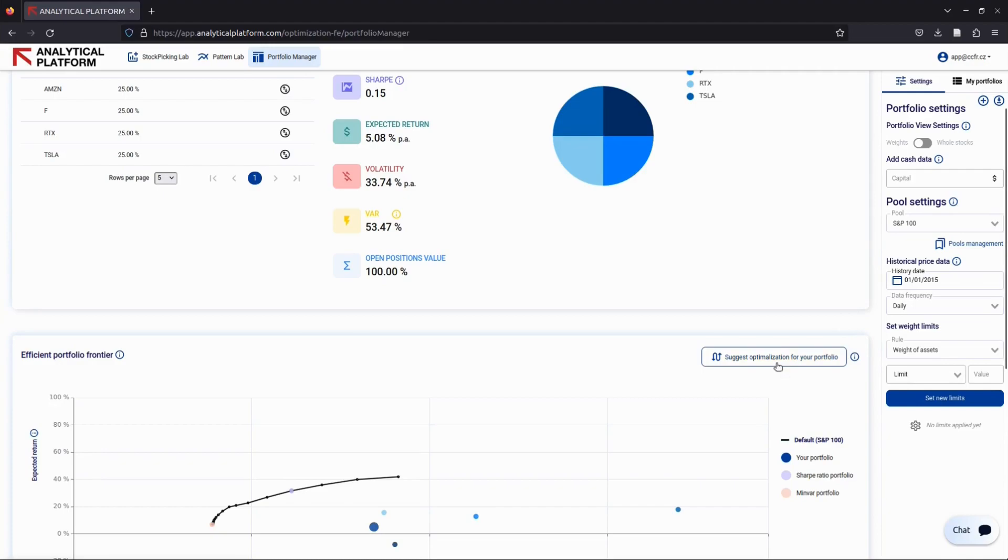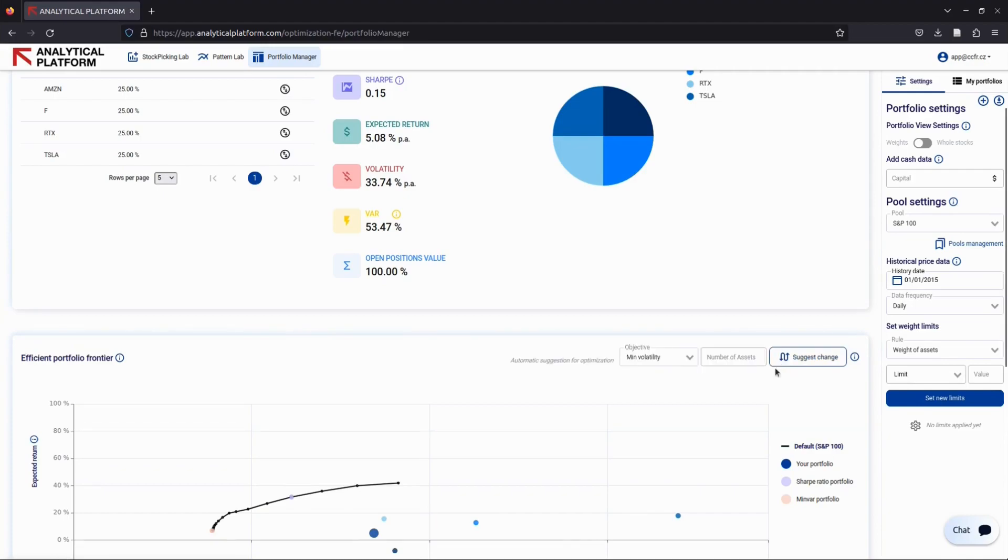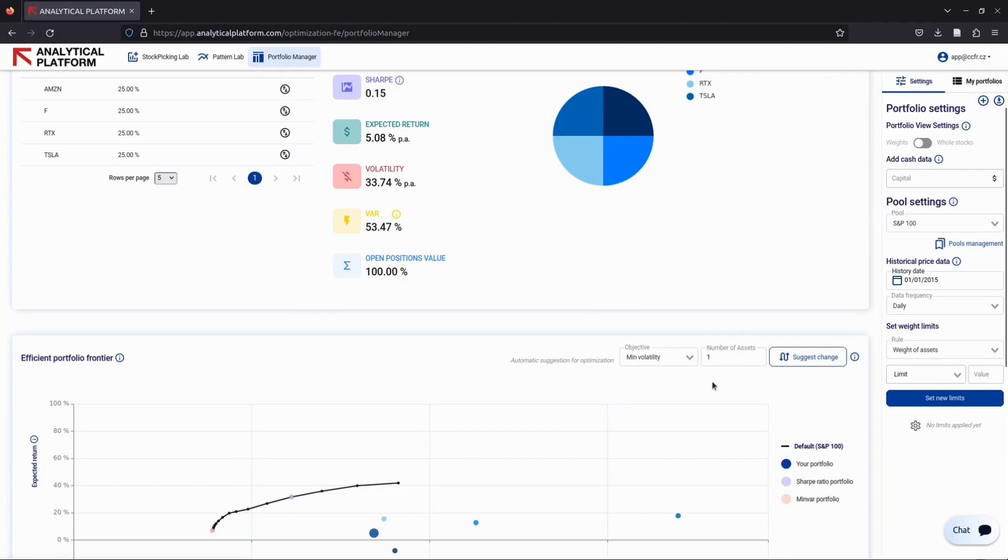Without a larger pool of stocks, the app may not be able to suggest meaningful changes. To make a change, click on the 'Suggest optimization for your portfolio' button. You'll be prompted to select the number of changes you'd like to make. In this case, we'll choose one change.